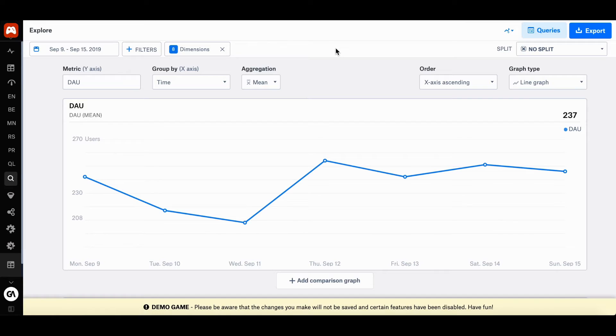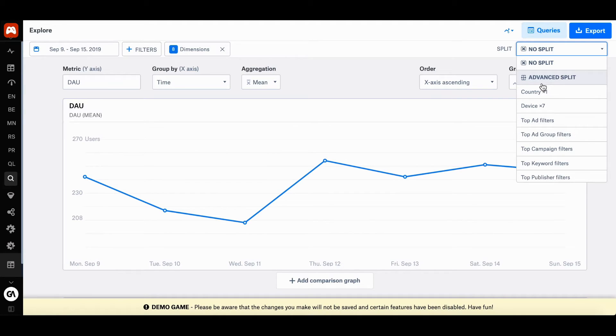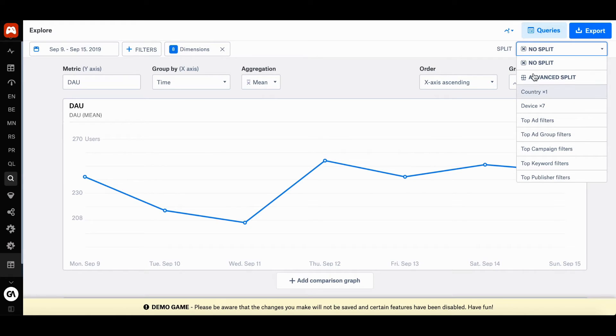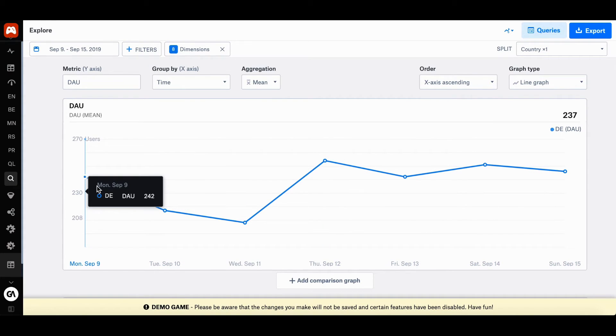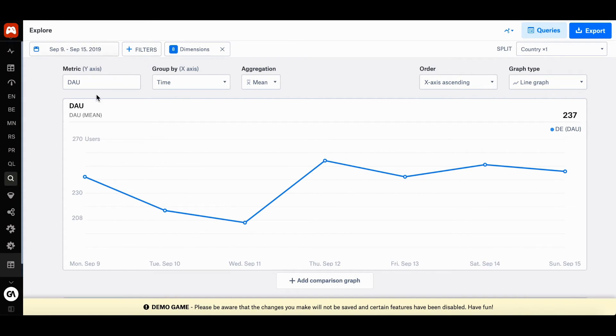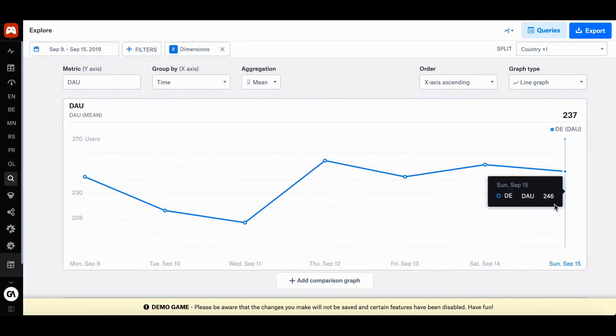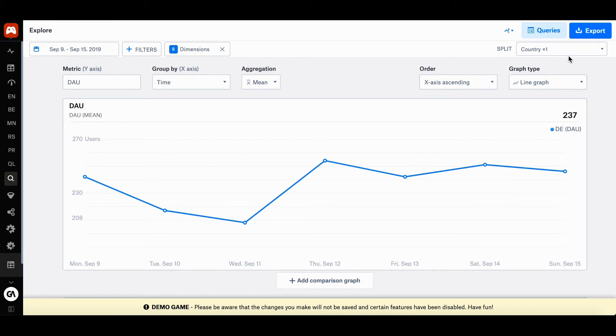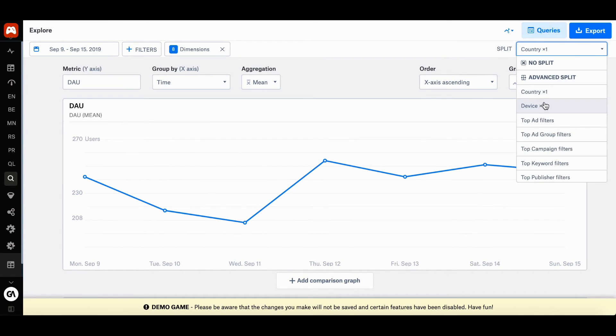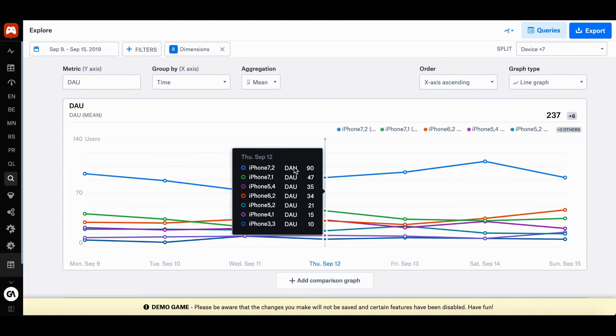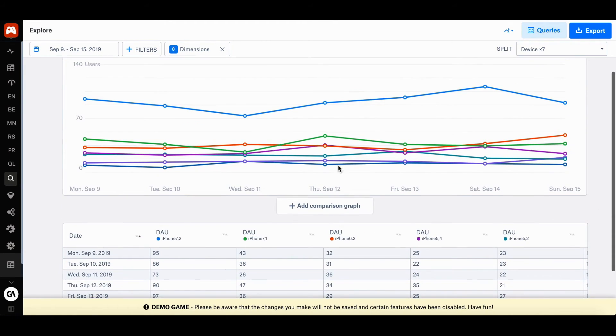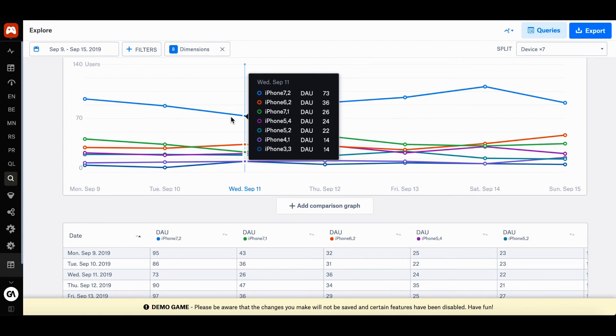Next, you will access the split dropdown list on the top right corner. You'll see a breakdown of the dimensions or events you have selected. For example, if you want to see all the daily active users for players in Germany, you can go to the split dropdown list and click country. You'll see the numbers for the timeframe of September 9th to September 15th. If you want to see the different devices, you just click device and get a breakdown of the different players using different devices.